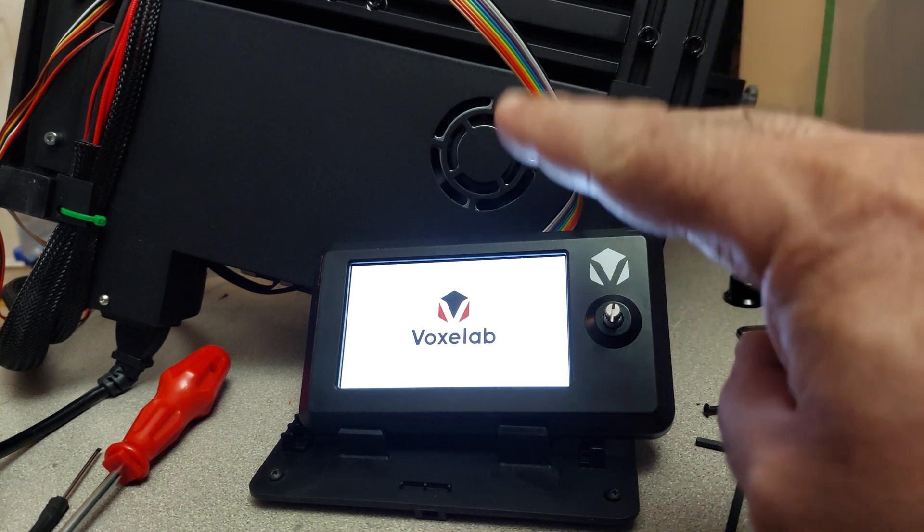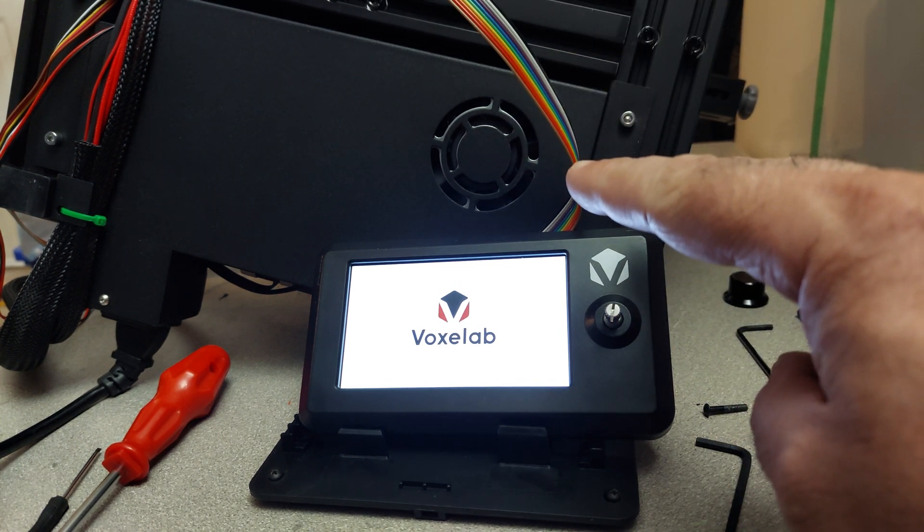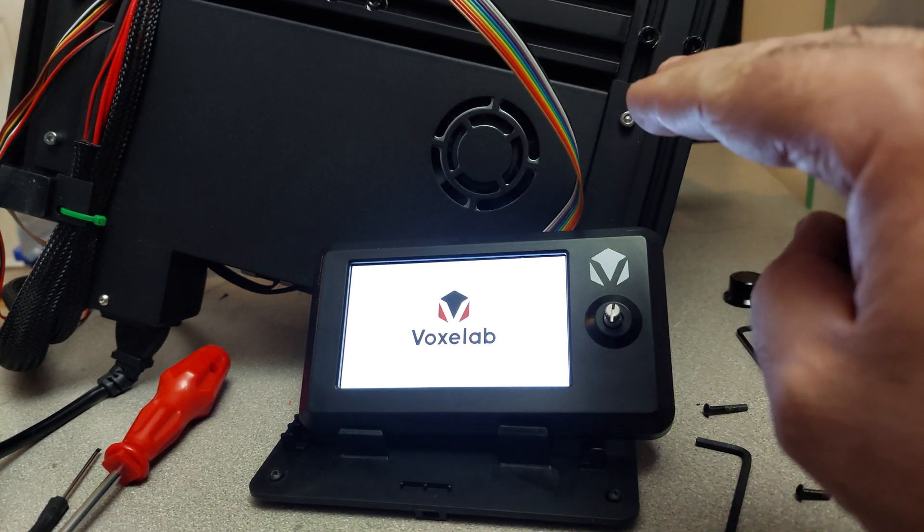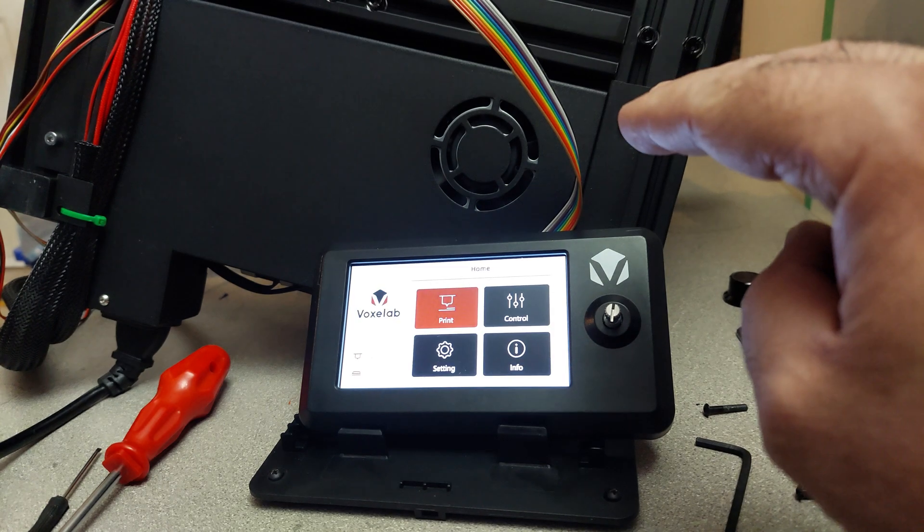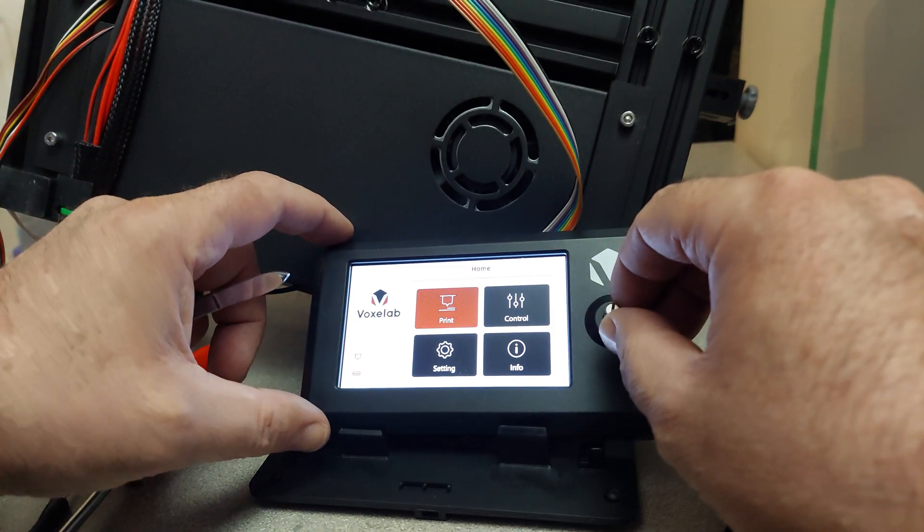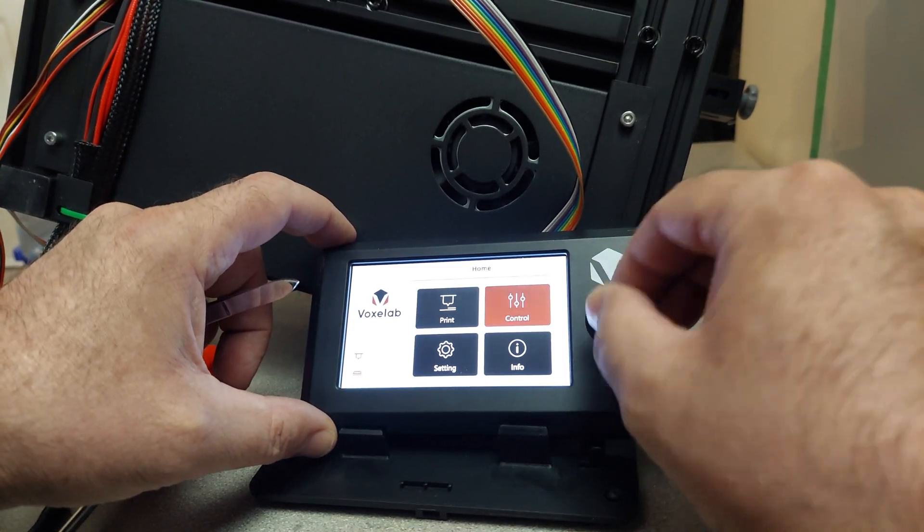Thermal test number two. We're going to run. That was the hot end. I think that was the hot end. Sorry, I'm not really paying too much attention here.